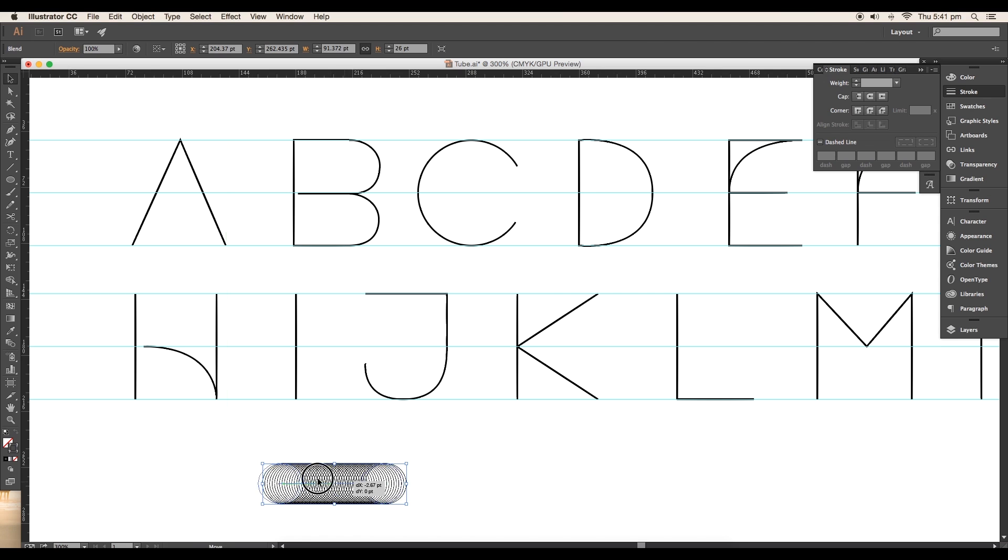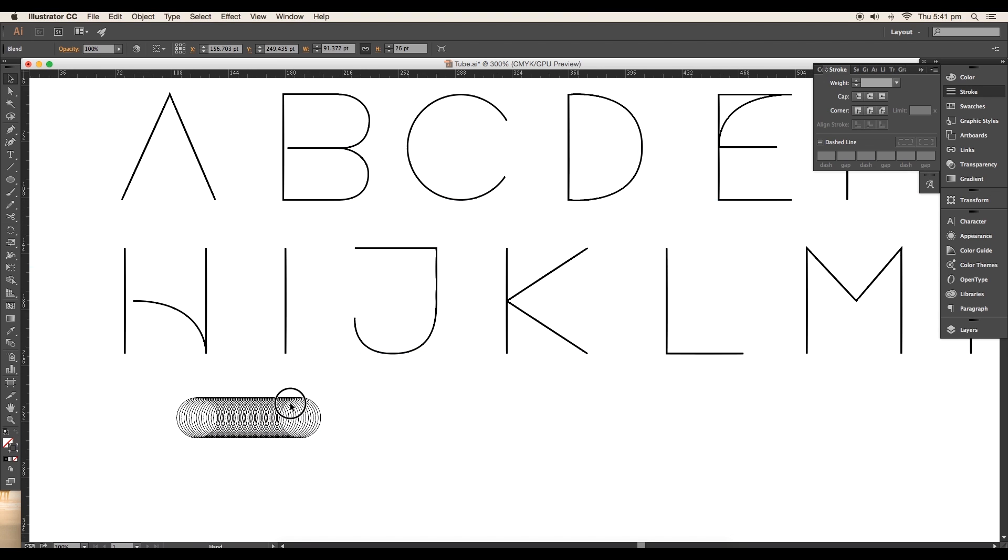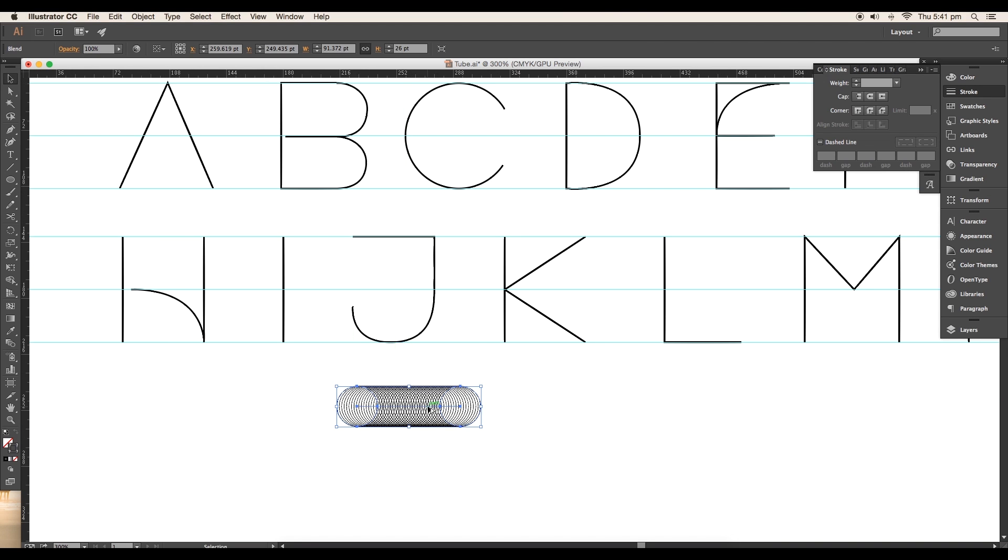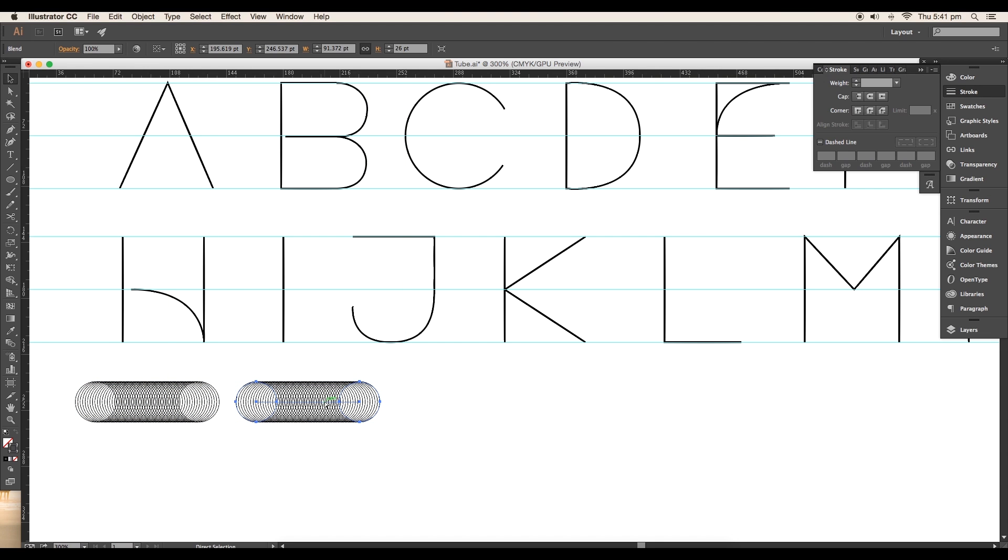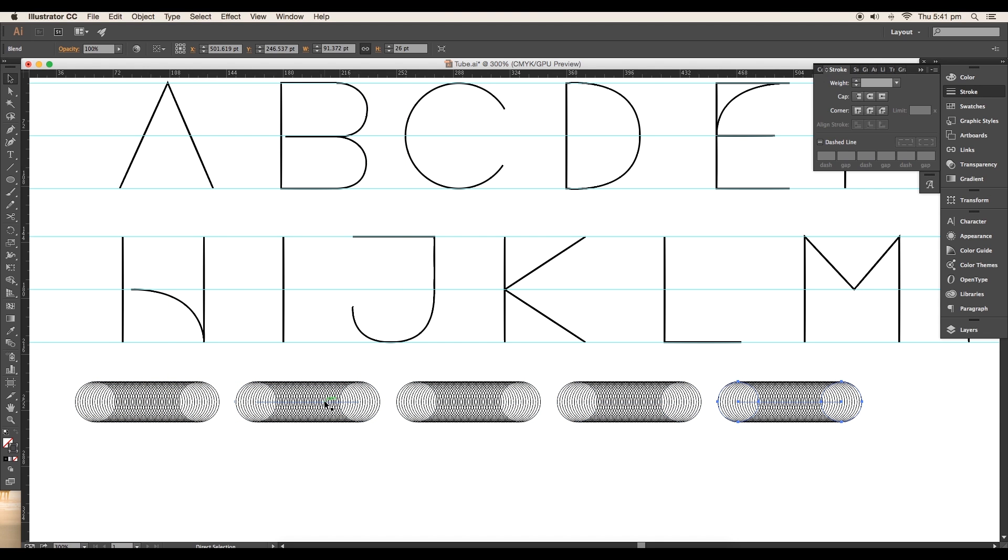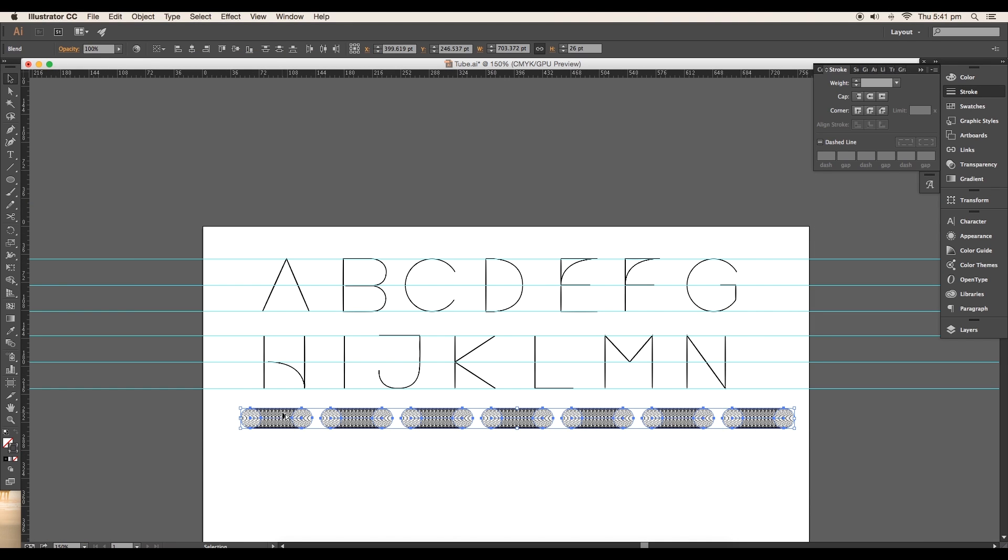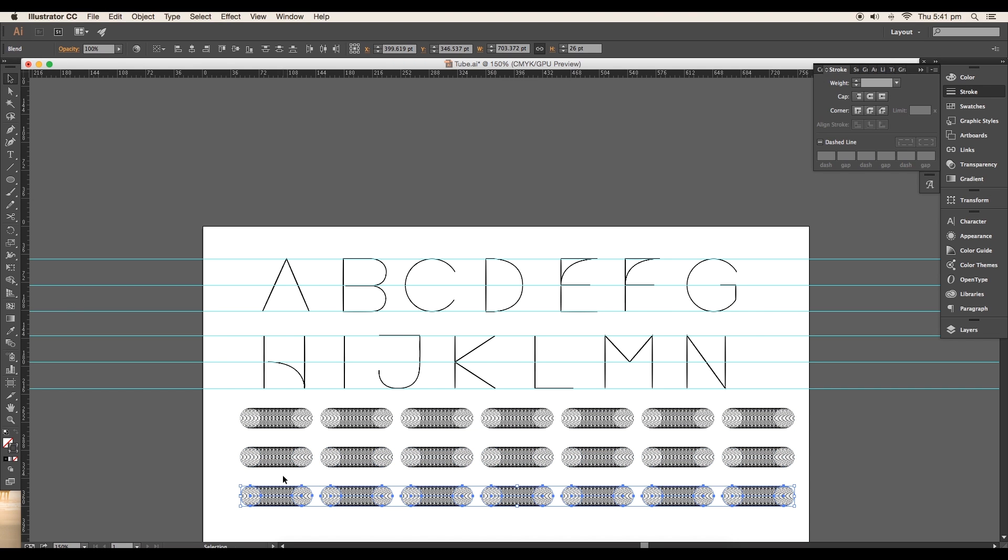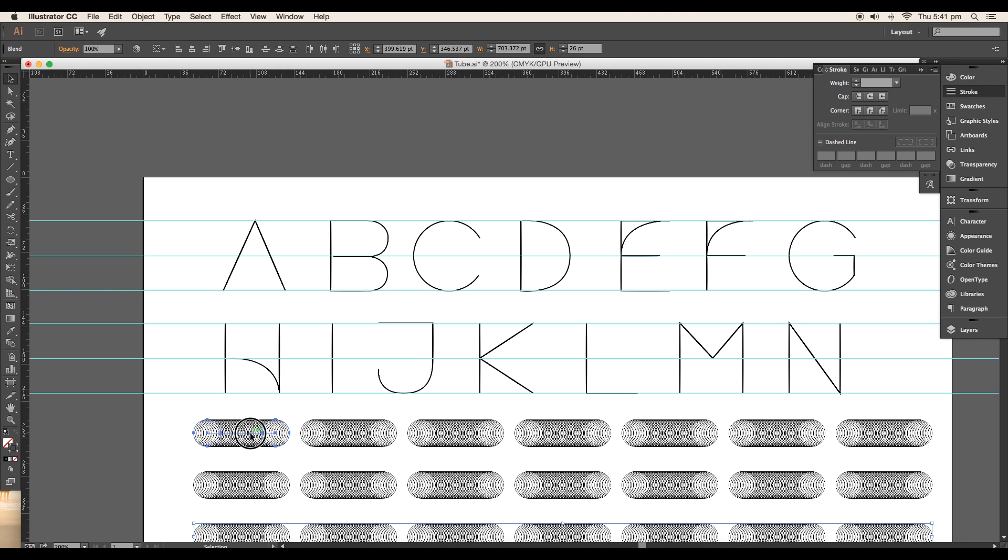Now we'll duplicate this a few times. Press the alt key and with the mouse just click and drag to create the duplicate. With the shortcut Command or Ctrl D, you can repeat the same steps and create multiple duplicates.